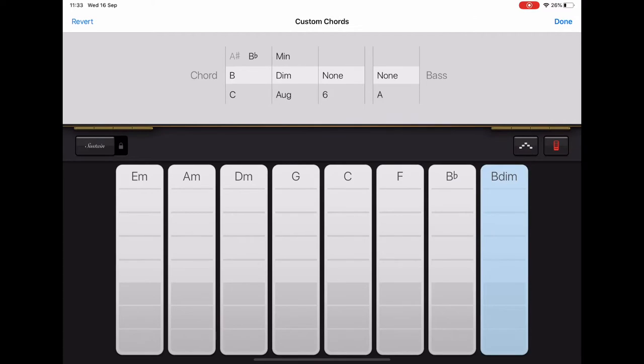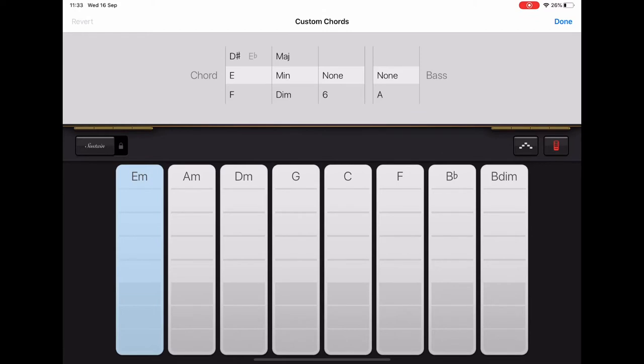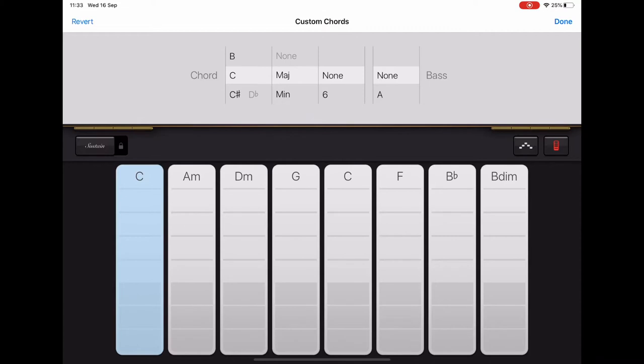Okay, now tap on the first chord on the left, the E minor, and we want to scroll that and make that into a C major.